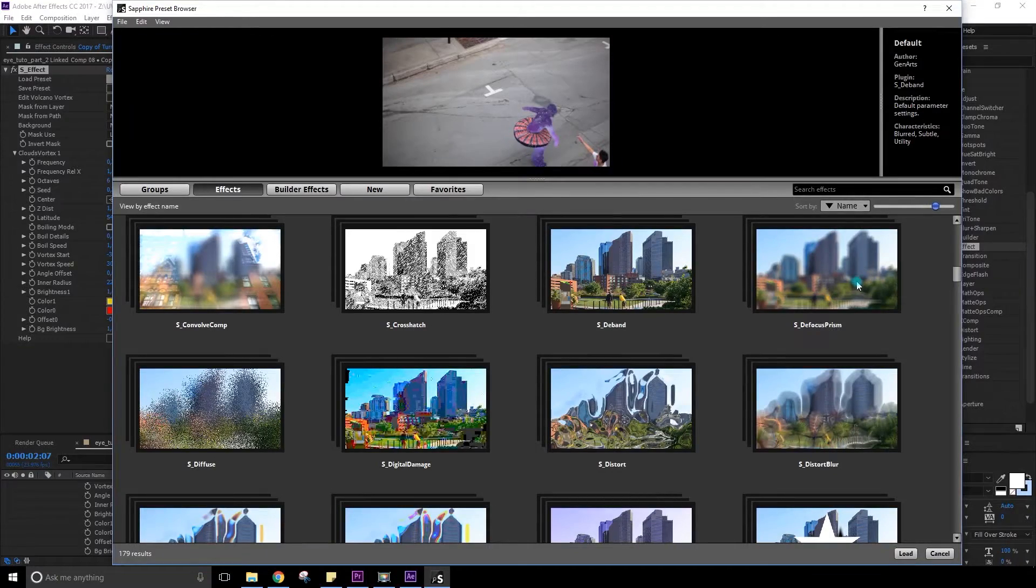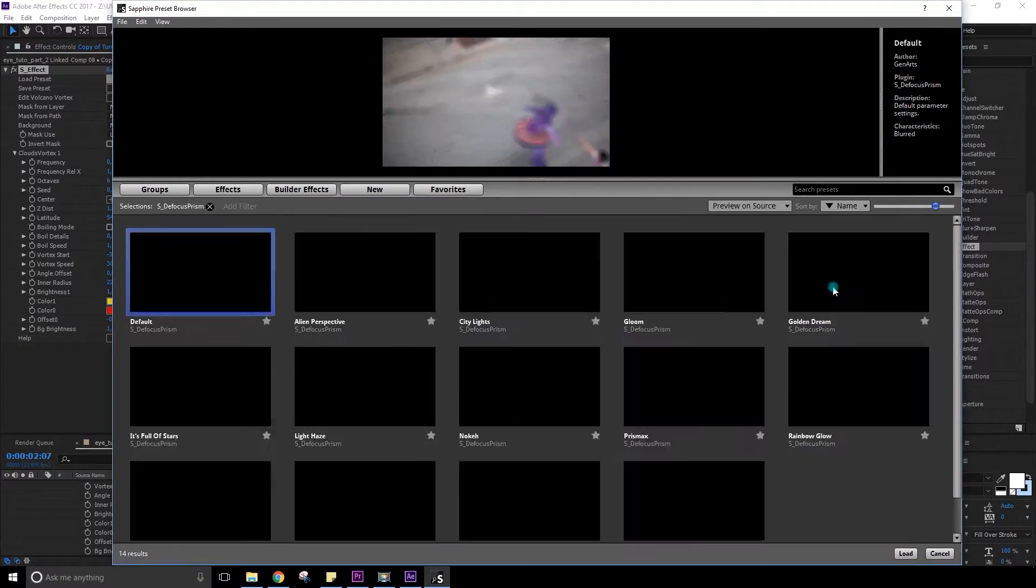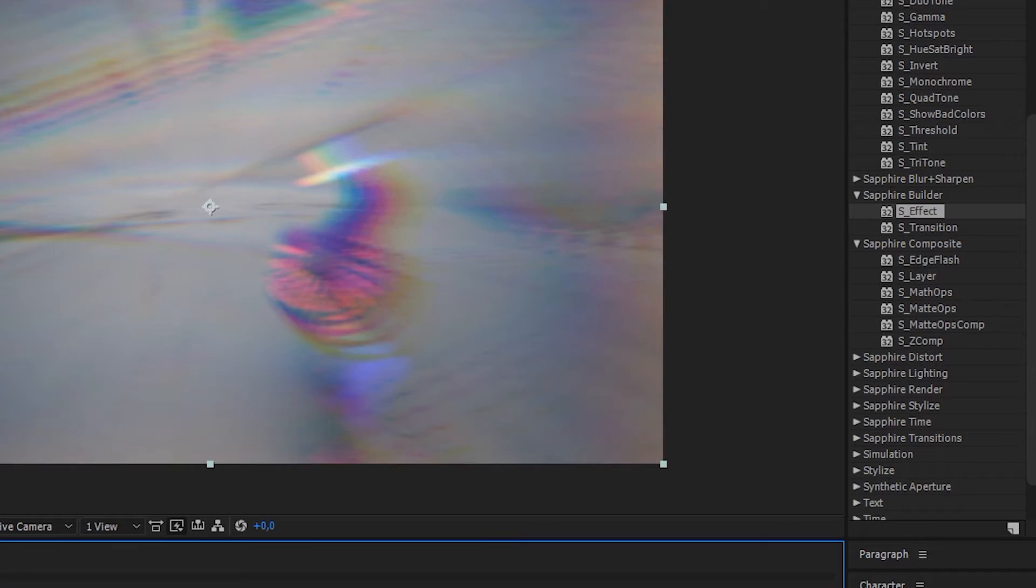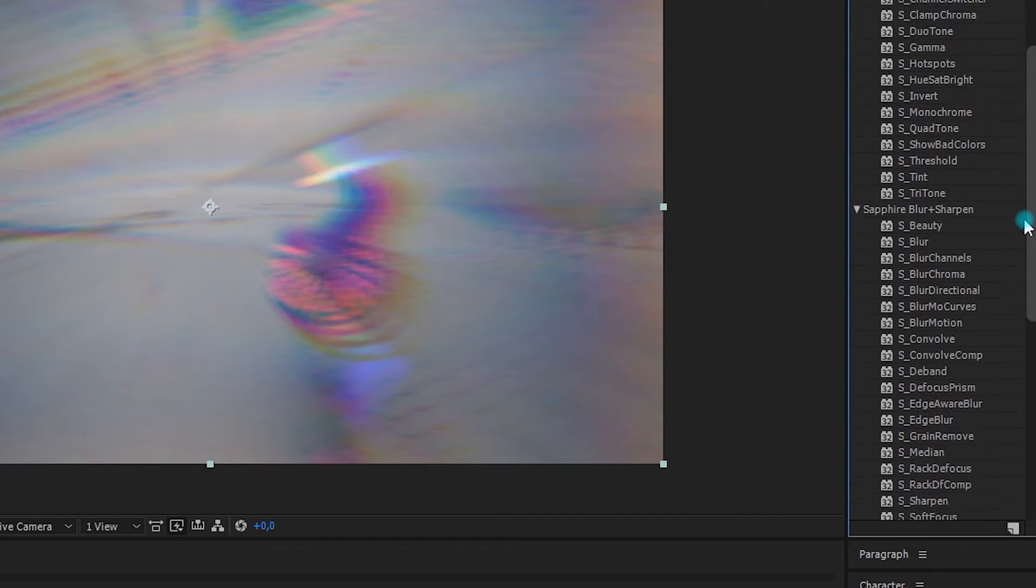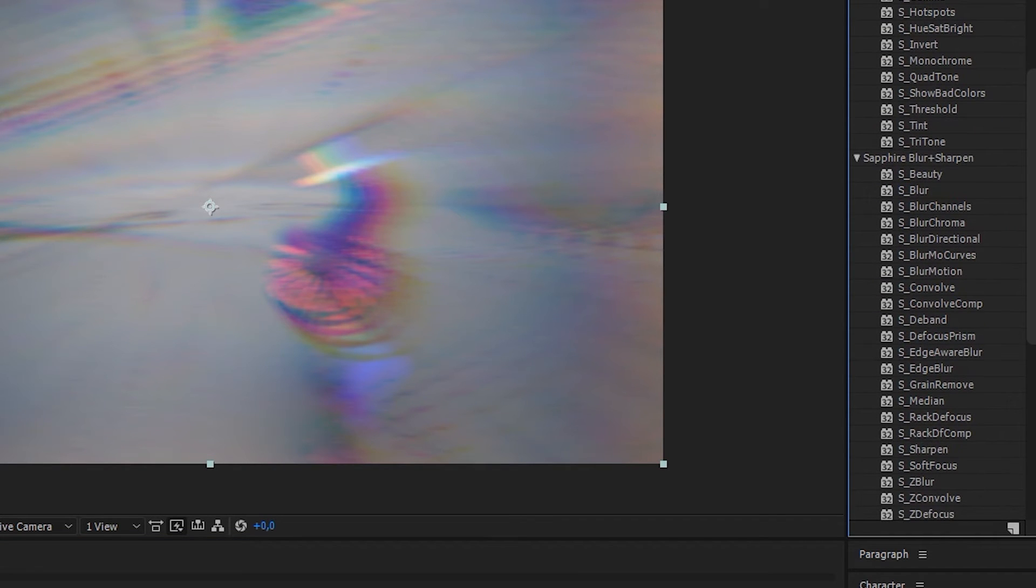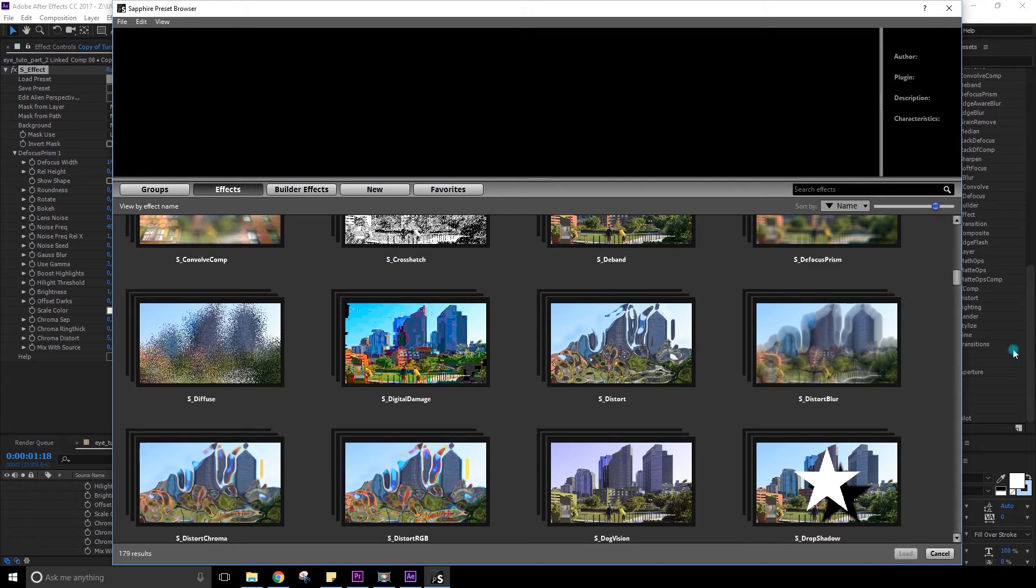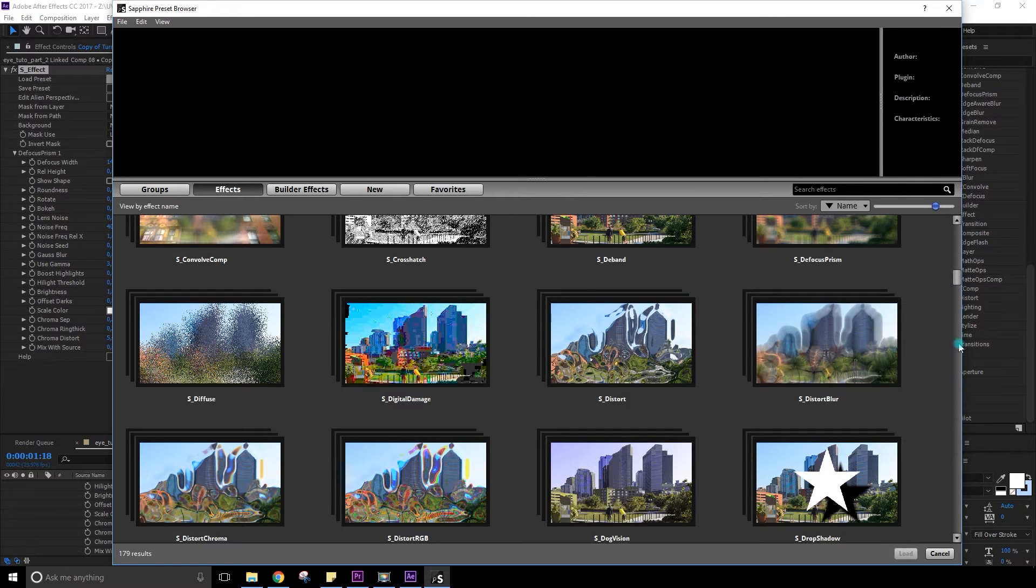Defocus prism. That's very sweet. I know I'm totally in love with this one. So we're still only in the sapphire builder's effect. I didn't touch so far all the other categories. I don't know if you see but we're only there on this thing. So you have hours and hours of pleasure in front of you.